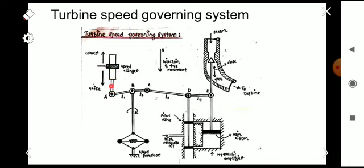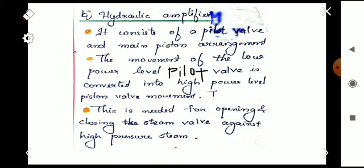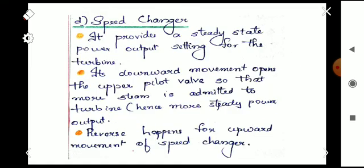When downward movement happens, it opens the upper pilot valve so that more steam is admitted to the turbine — that is the working of the speed changer. So the four main parts of the turbine speed governing system are: the fly ball speed governor, the hydraulic amplifier, the linkage mechanism, and the speed changer. I hope all of you understand the parts well. Thank you.